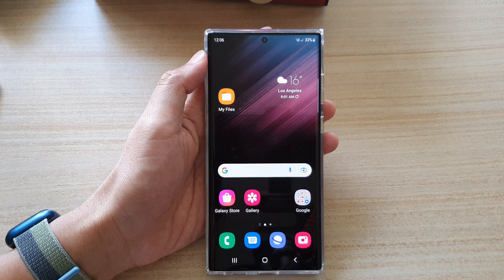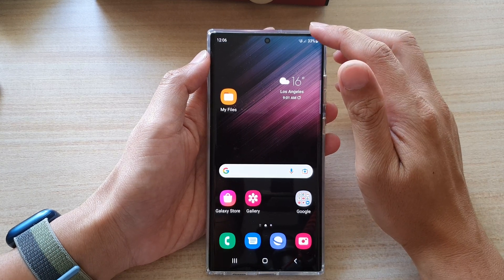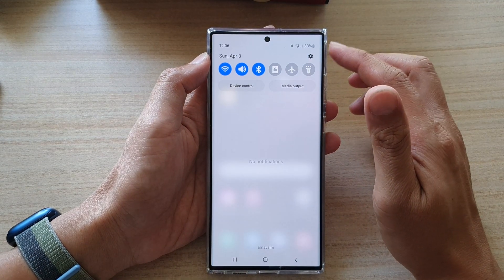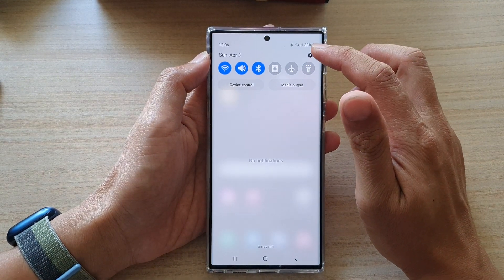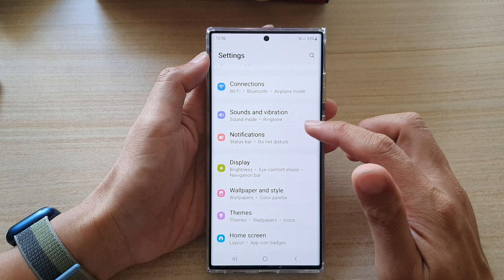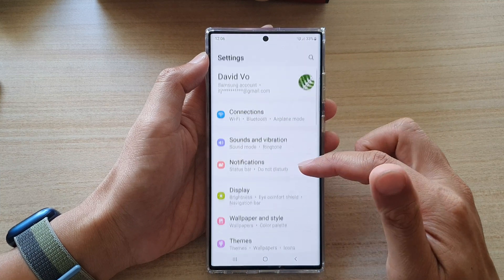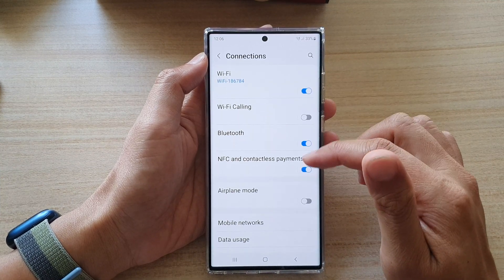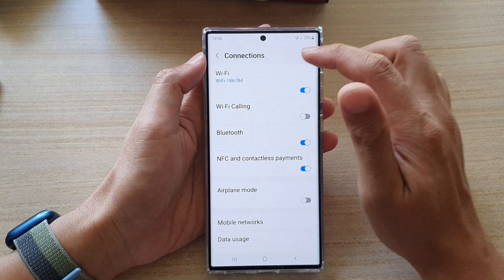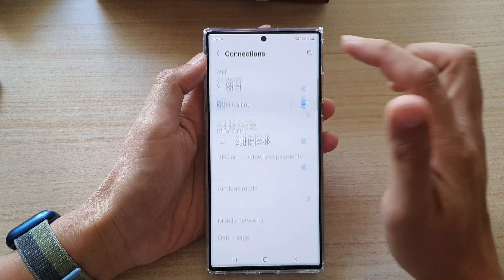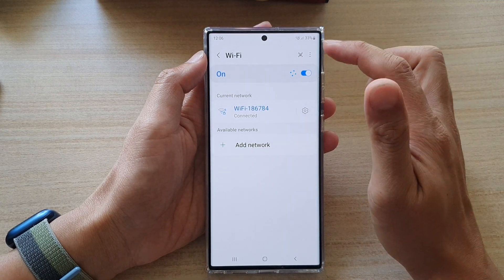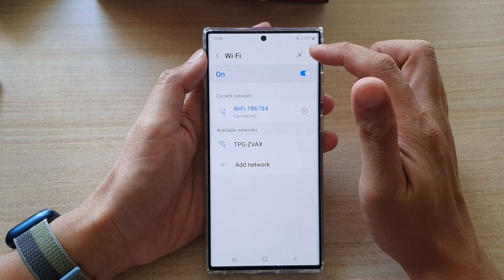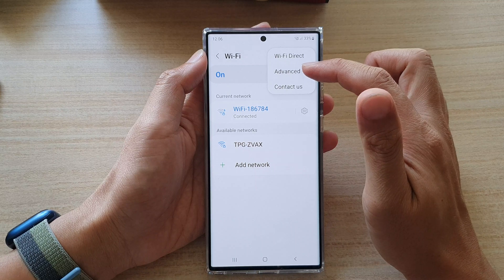On the home screen, swipe down at the top and tap on the settings icon. In Settings, go down and tap on Connections, and then in here tap on Wi-Fi.